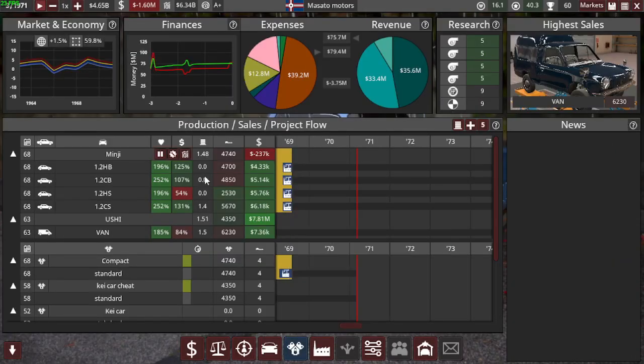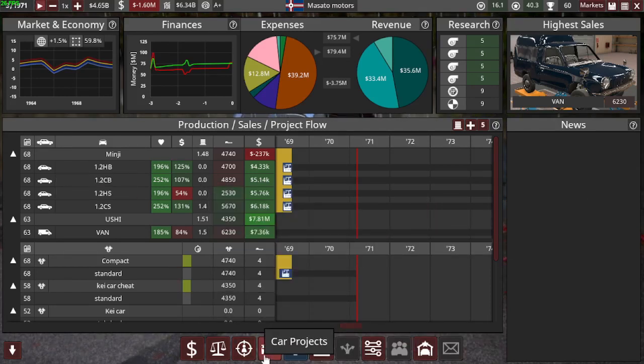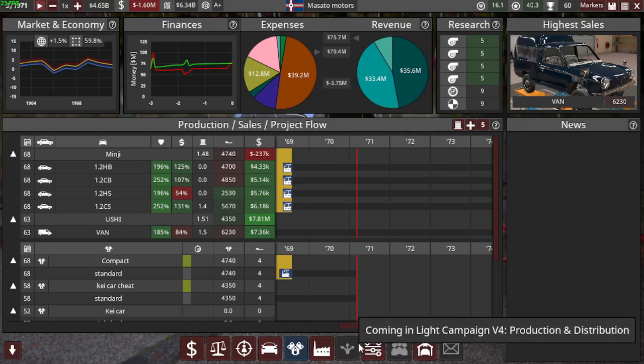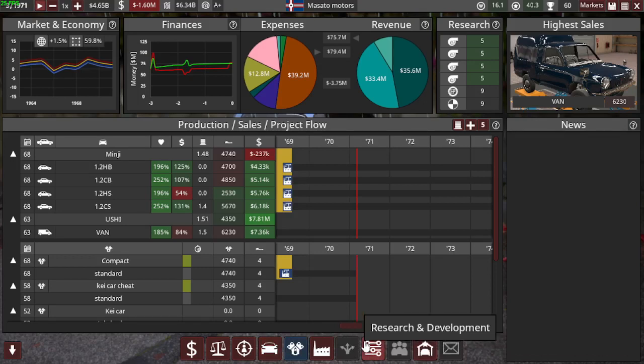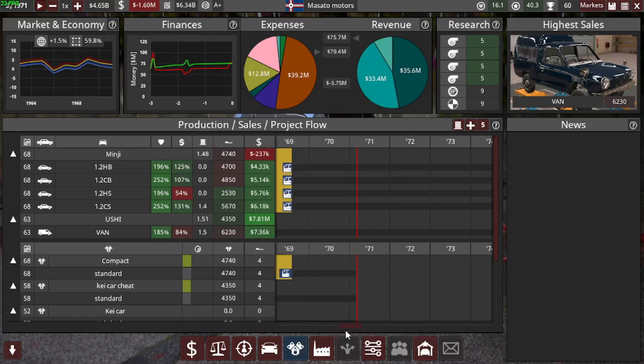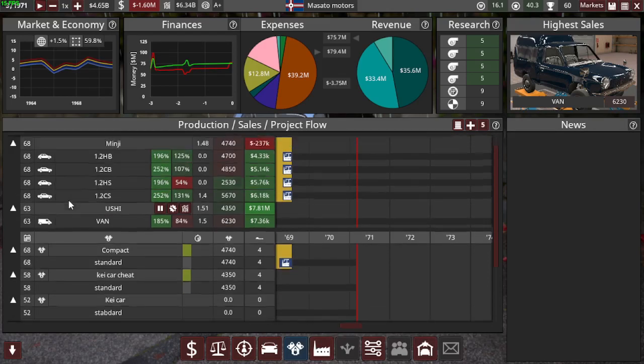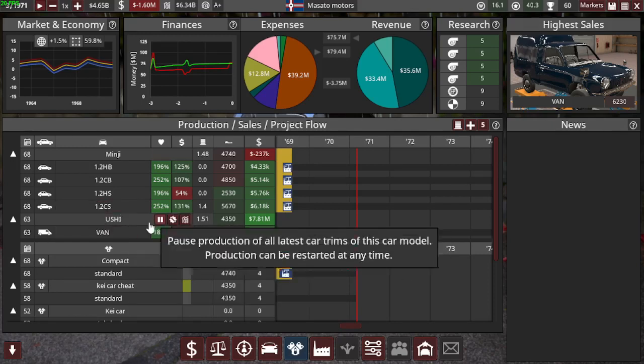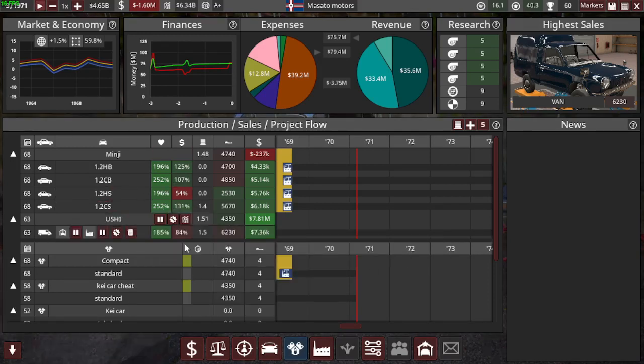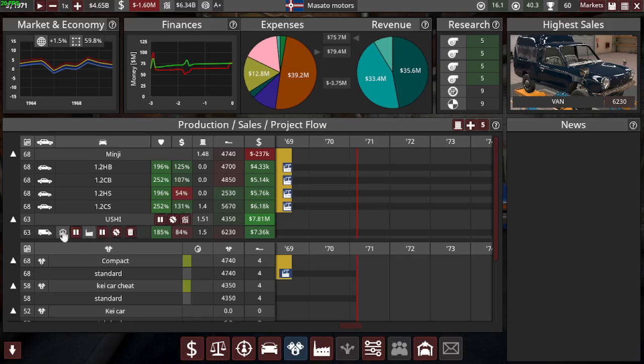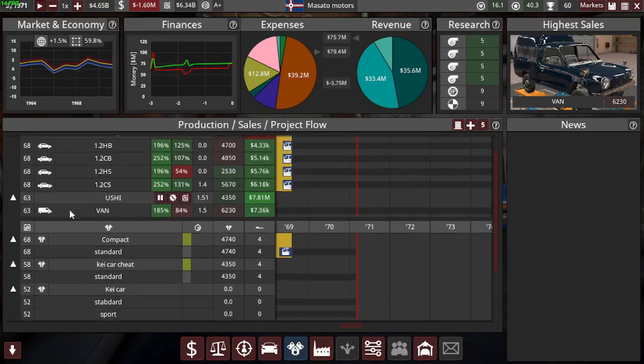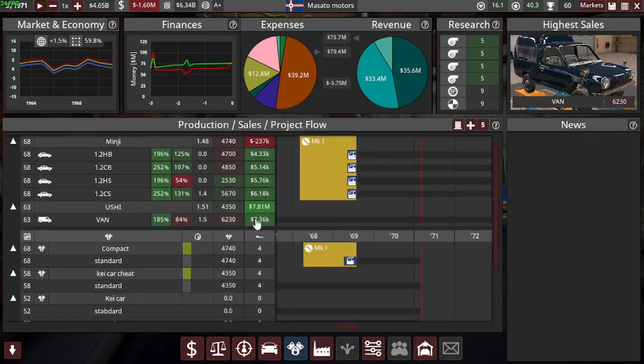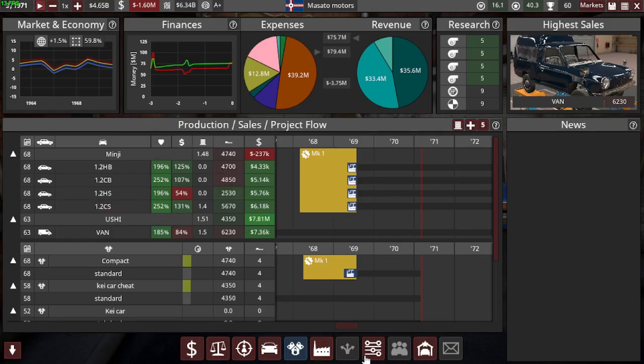And after that, we put them into production and looked a bit at research and development. And they still seem to go pretty well. And for some reason the Ushi pickup just disappeared. I guess it sold too bad. So we only got two models again.